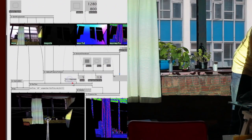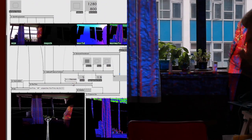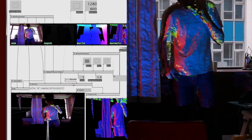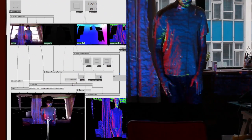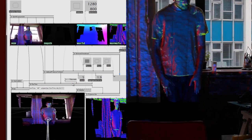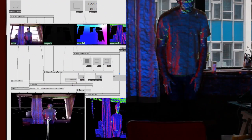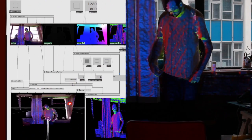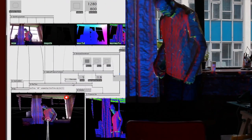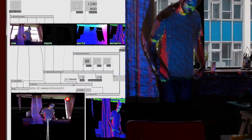You can choose between a few different modes. Select 'Normals' and it will re-project the normals onto you — red being X, blue being Z, and green being Y.